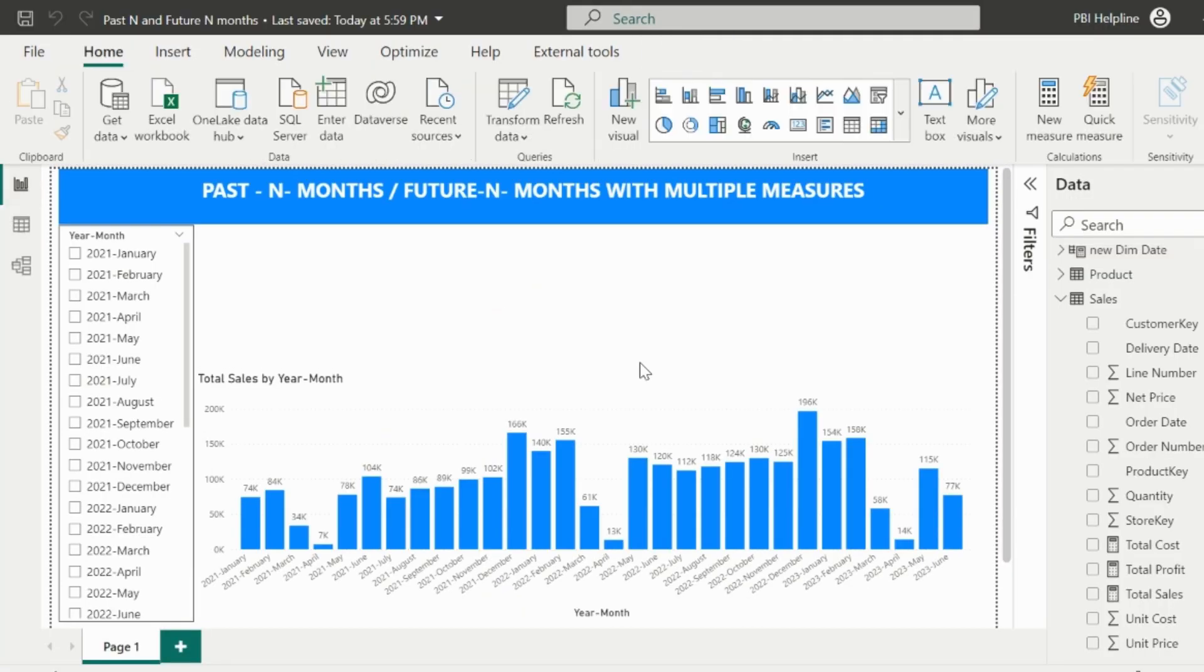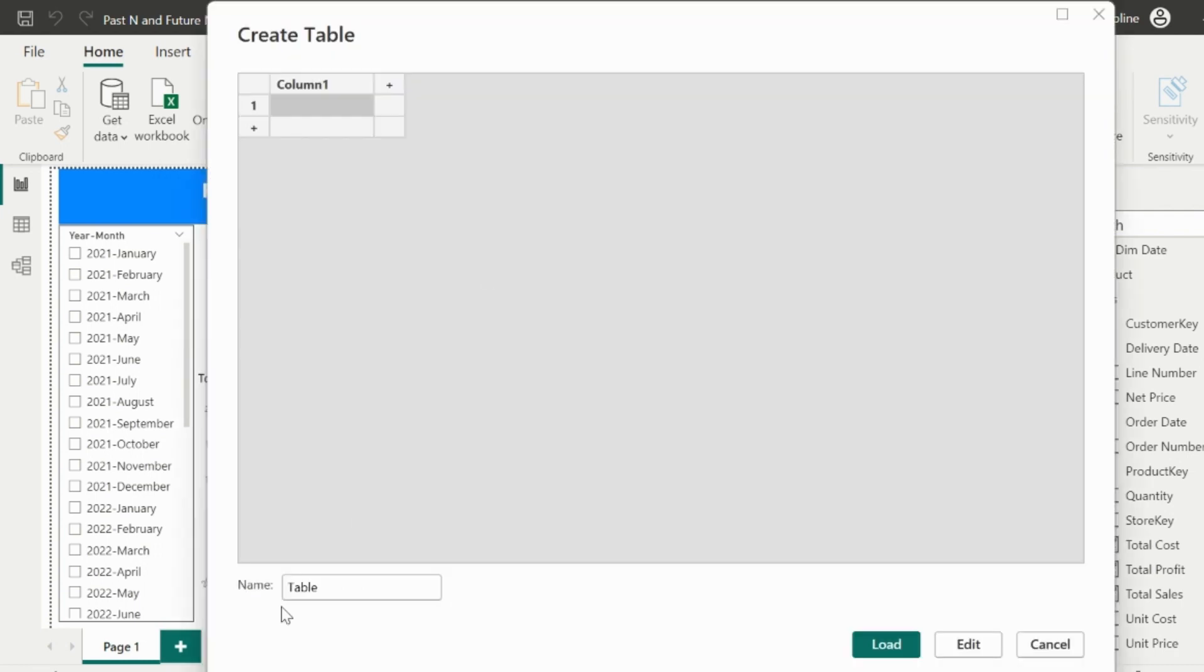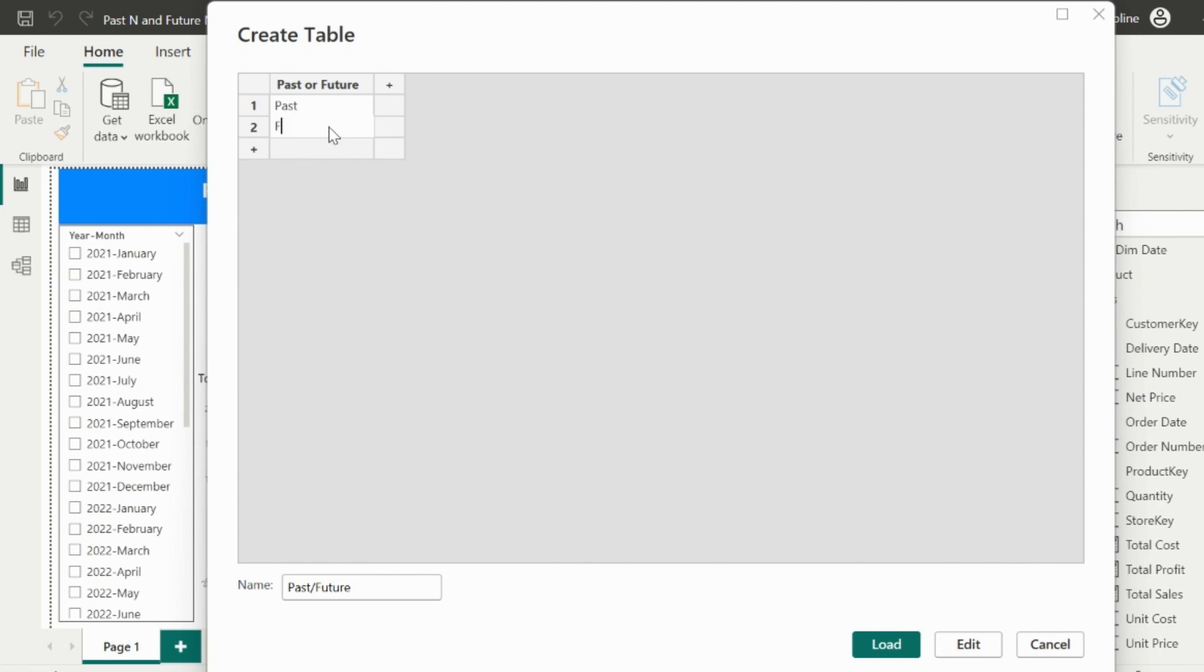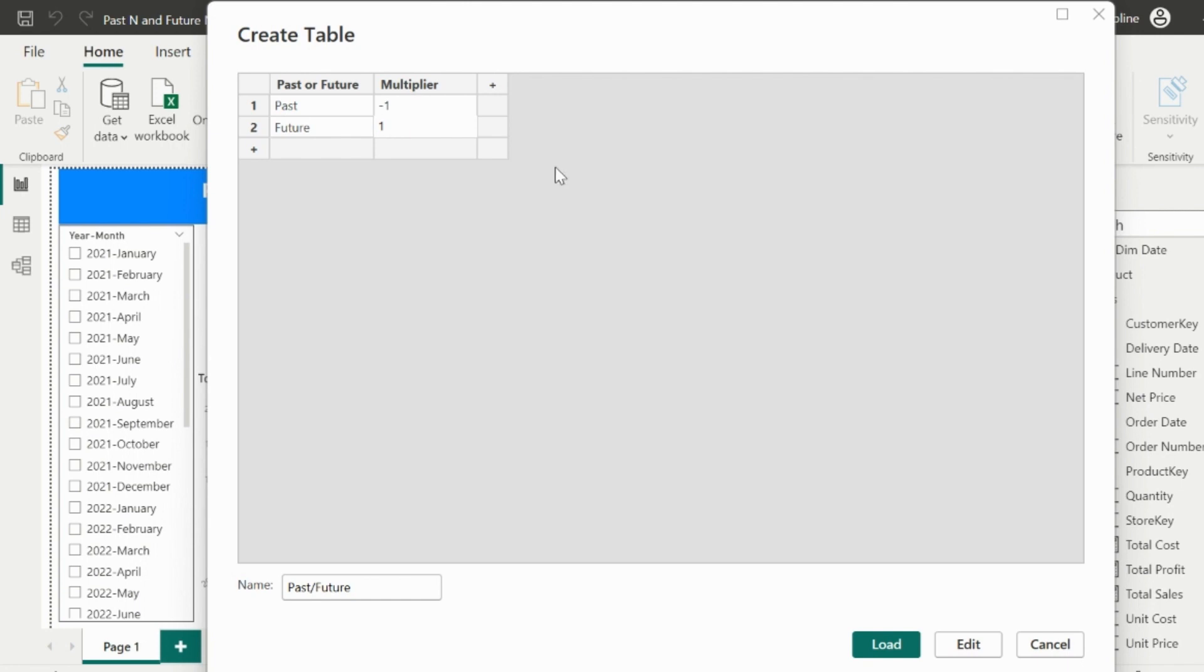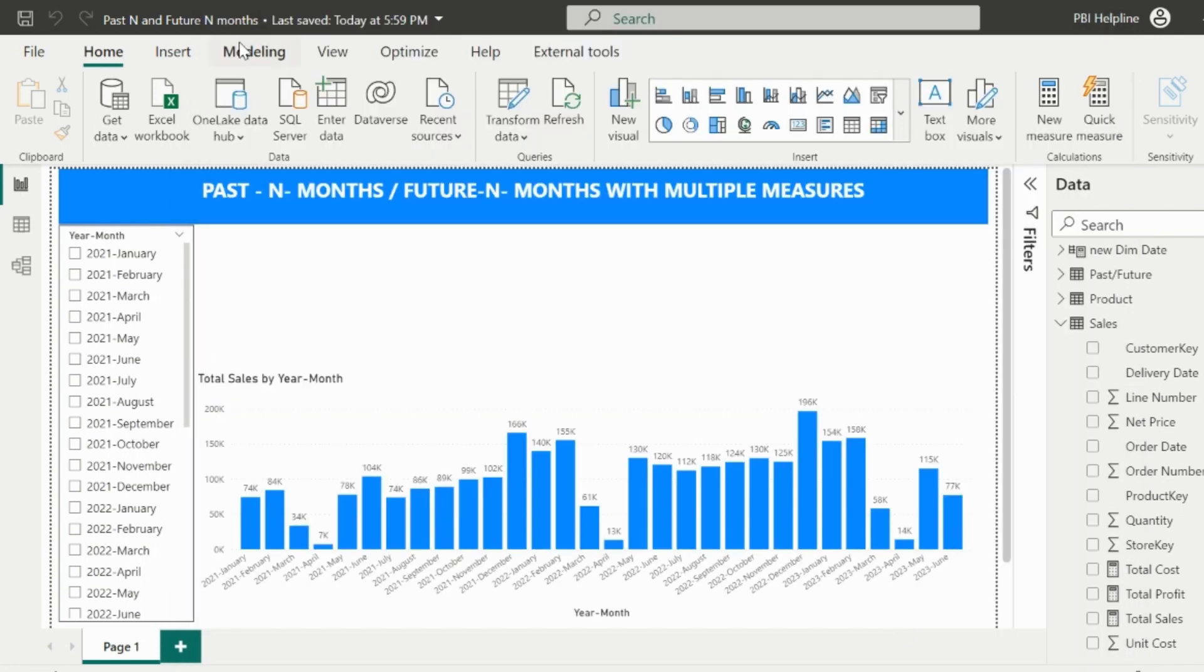Before I start creating my master measure, I need to create another custom table to select the past or future period. Name of this table is past or future, and I can keep the column name as same. The rows inside this column will have items as past and future. The most important part in this table is the additional column, which is a multiplier column. For the past it will be minus 1 and for future it will be plus 1. Please note that this is very important for this solution. Load this table.